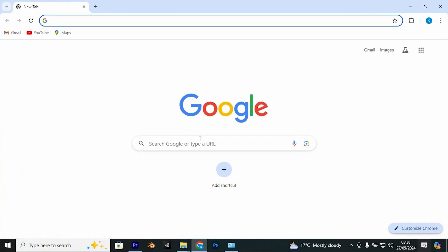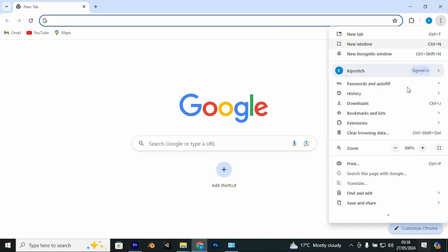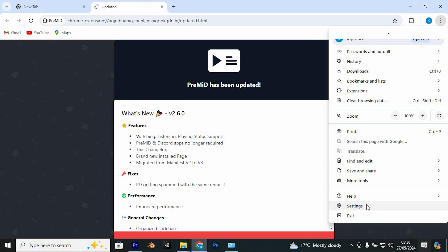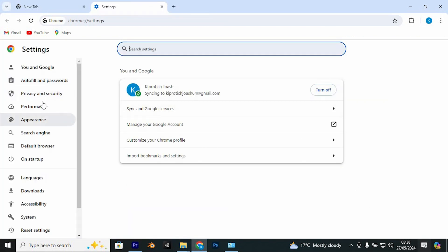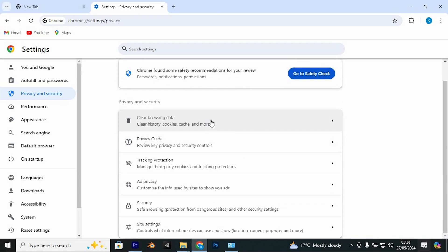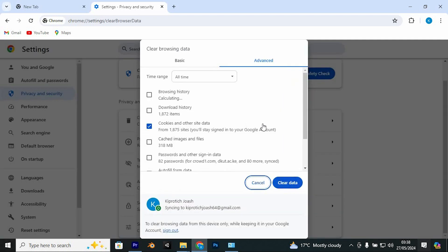Now once you are there, go to your right top corner and click on these three dots arranged vertically. Scroll down past all these options up to Settings. Select it, and once it gives you these options, just left click on Privacy and Security. Then go to your right side and left click on Clear Browsing Data. Select Clear Browsing Data and choose All Time.